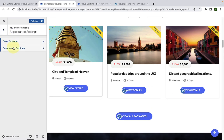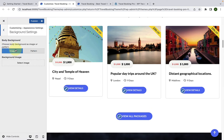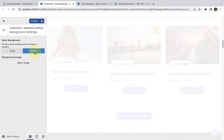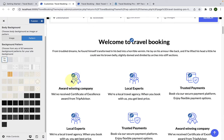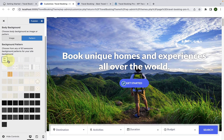Next is the background settings. Apart from the option to add an image as the body background, in the Pro theme you can also select a pattern as the body background. You can choose from any of 63 awesome background patterns for your site. Whatever pattern you like, just select it and that pattern will be applied as your site background. If you don't want any site background, click on No BG — it stands for no background.